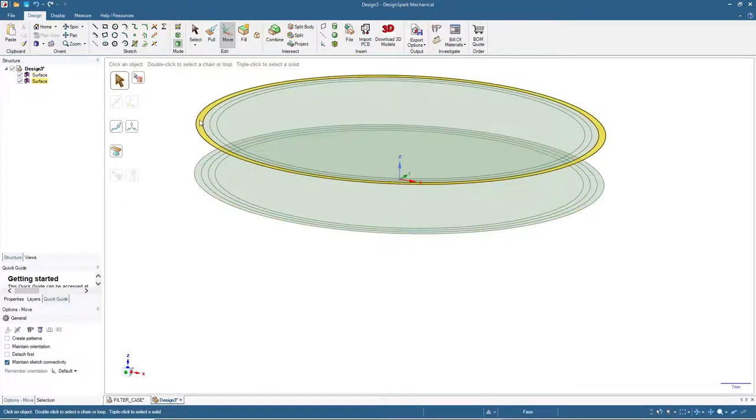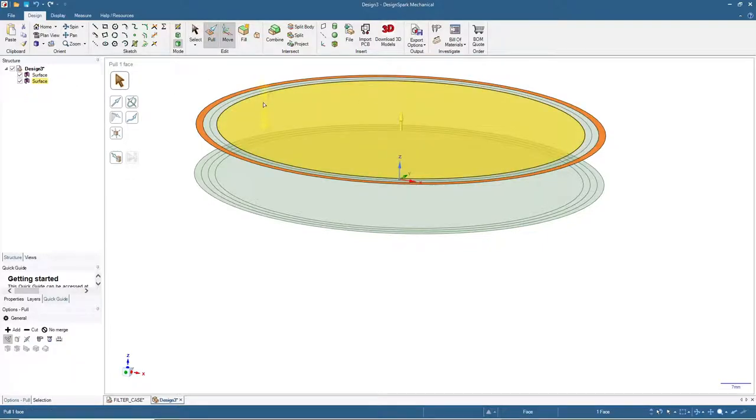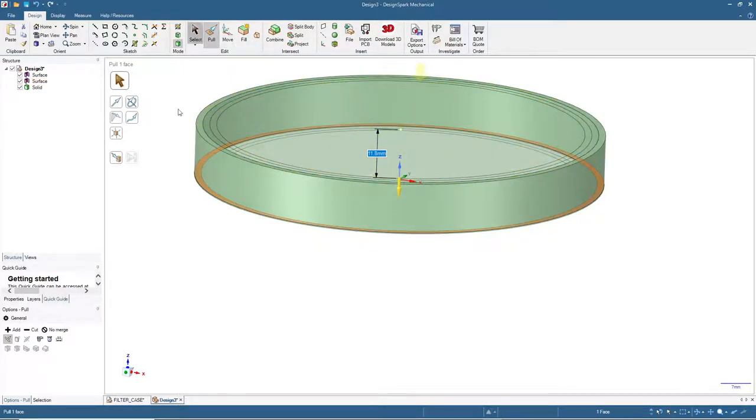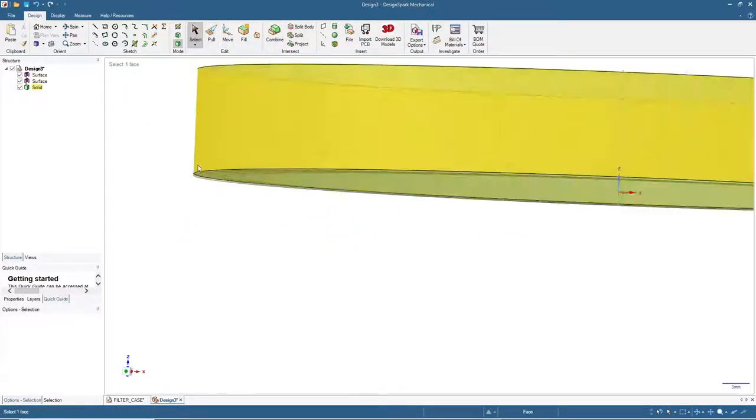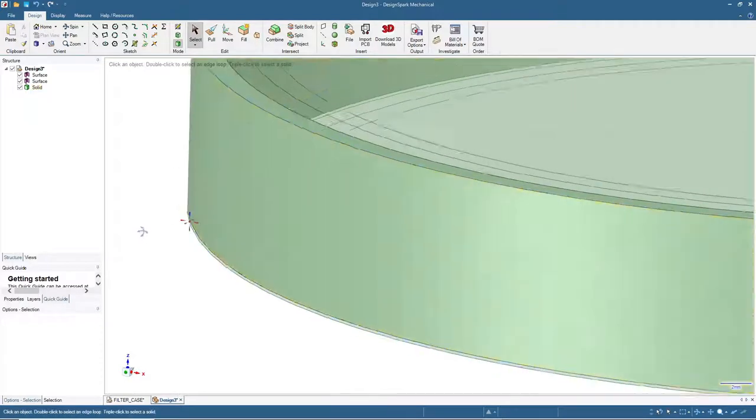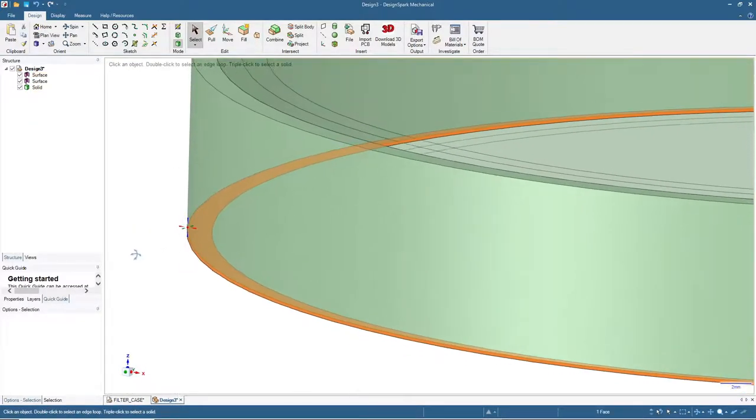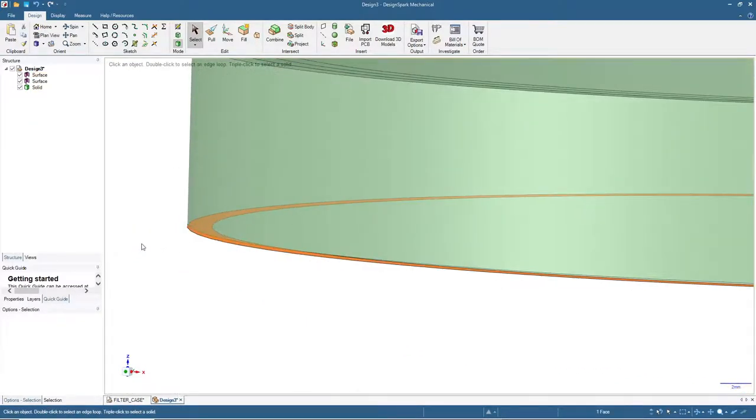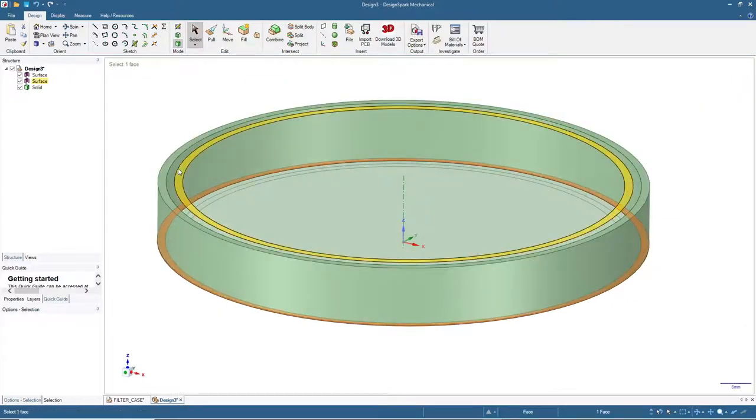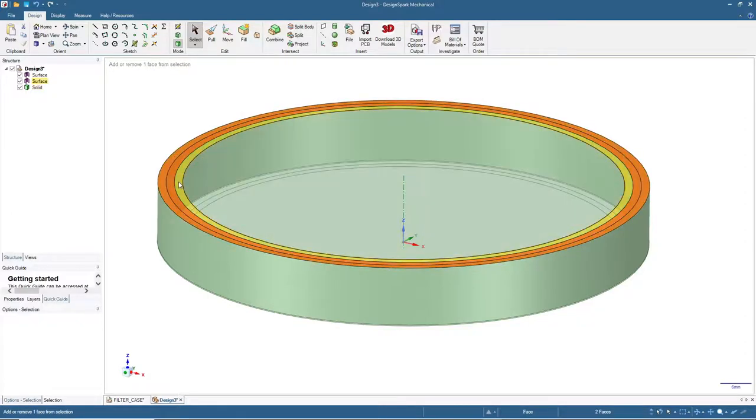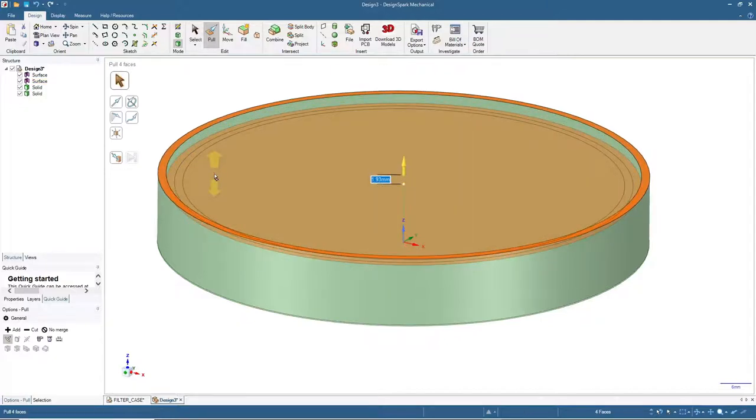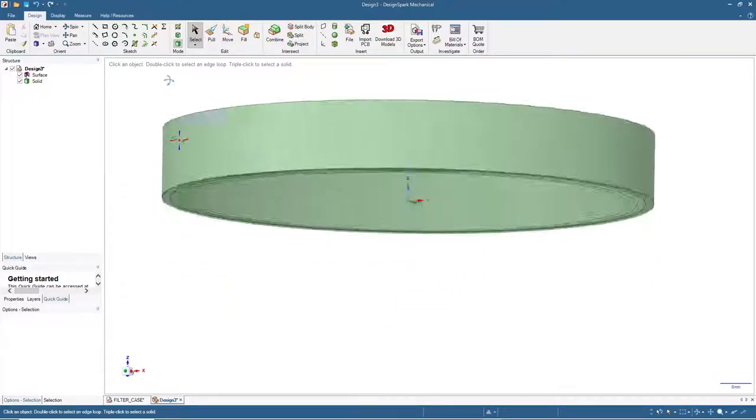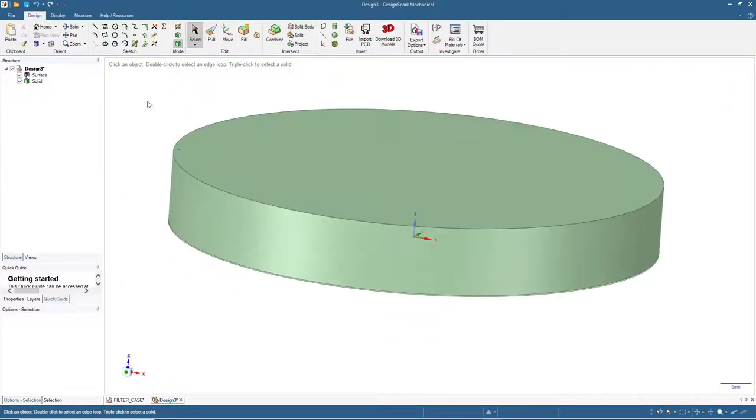First let's make the cover. Click this one and pull by 11.8 millimeters down, meaning we still have 0.2 gap between this solid and the base circle. Then select these four surfaces and pull by 1.6. Now we have the cover or the cap.